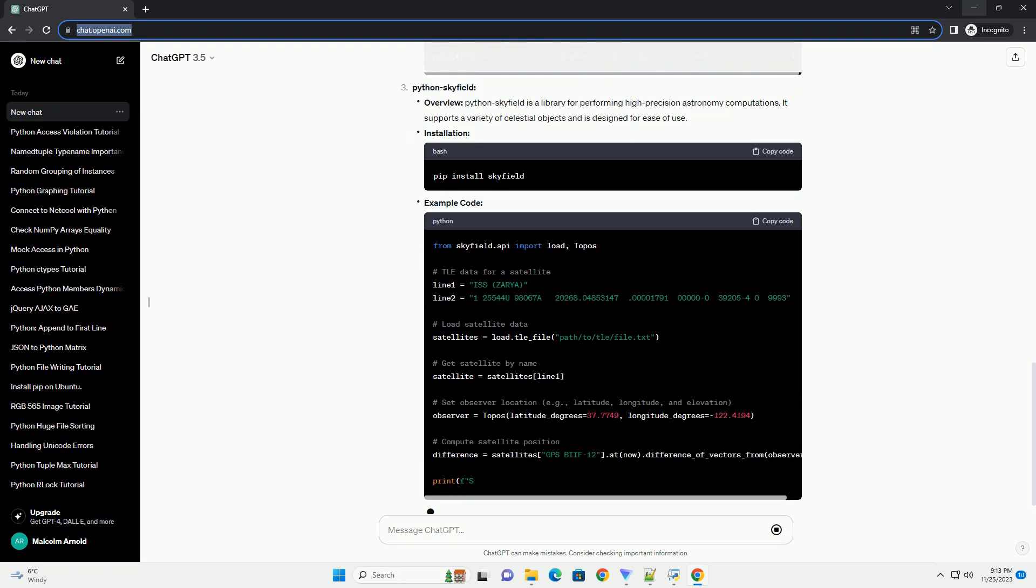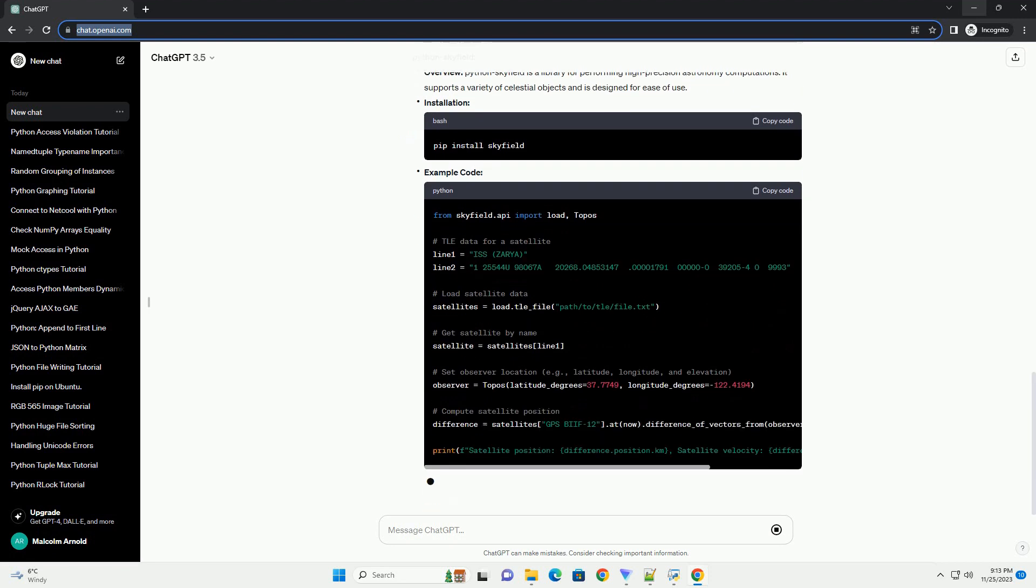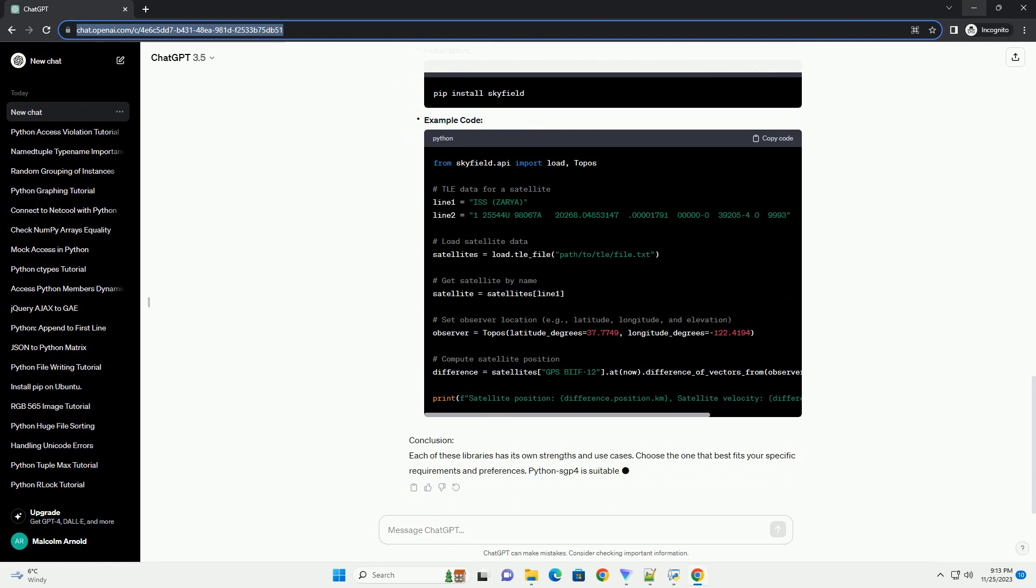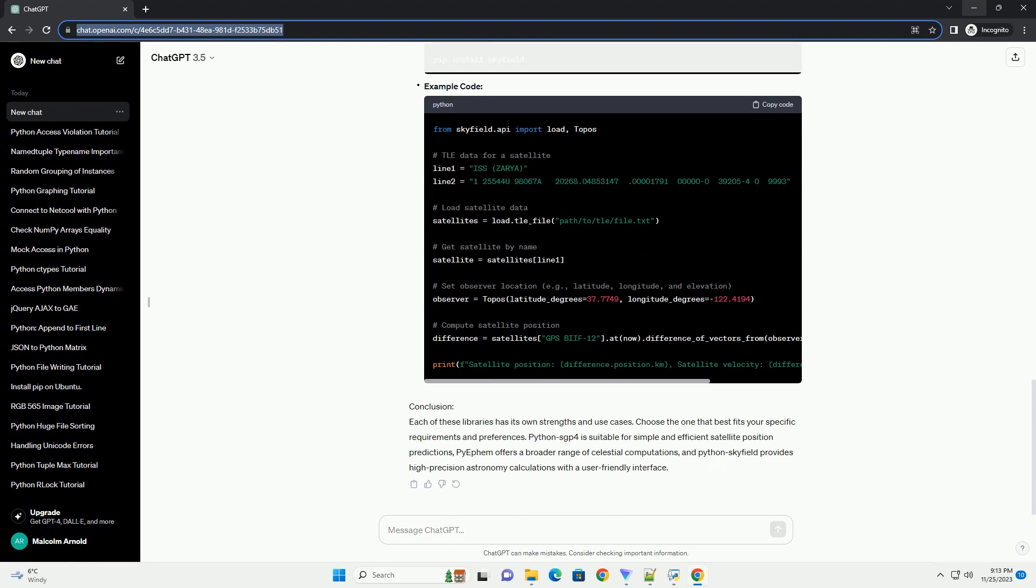Python SGP4 Overview: Python SGP4 is a Python implementation of the SGP4 algorithm, which is widely used for predicting satellite positions. It is efficient and provides accurate results for Earth-orbiting satellites.